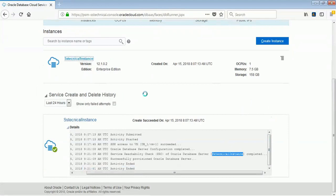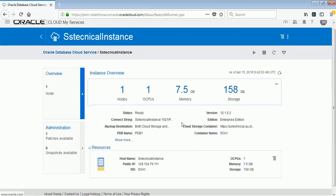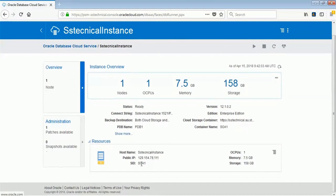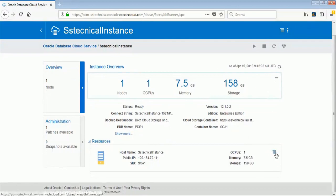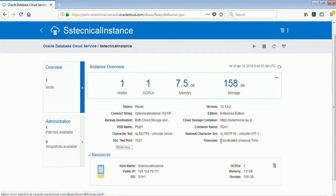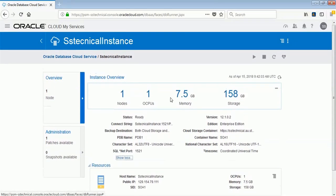My instance has been created now. I started the instance creation at 8:07 and it completed at 9:21:51 AM. All the information about this instance is shown here — you can click on the instance to see the IP address, SID, memory, storage, and all the details. We'll make use of this particular database when we are configuring our Java Cloud Service. Thank you.